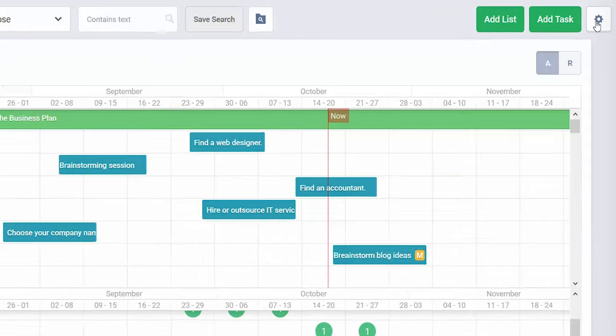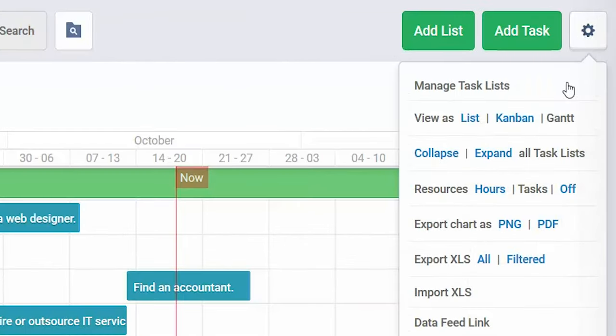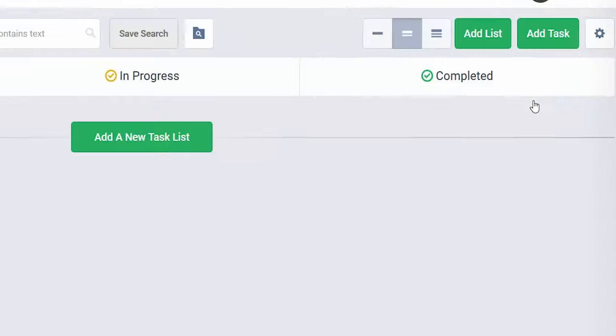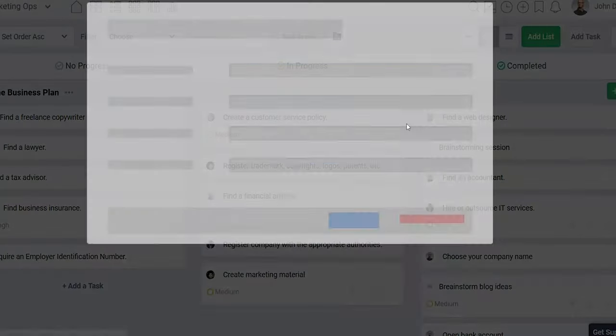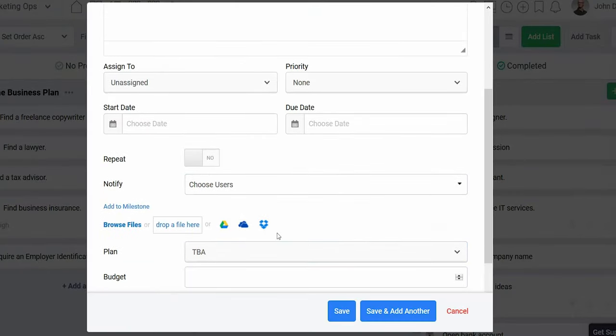Now let's dive into the Add-ons. First up, we've got the Tasks application, which features a Gantt chart, Kanban view, and others under the cog icon. For each task item, you have immediate access to Google Drive, Dropbox, and OneDrive. Plus, you can also include as many sub-level tasks as you want.